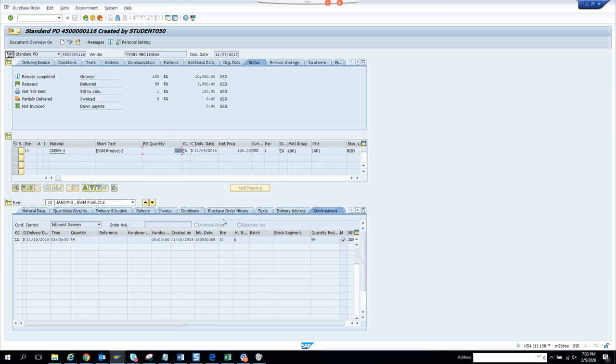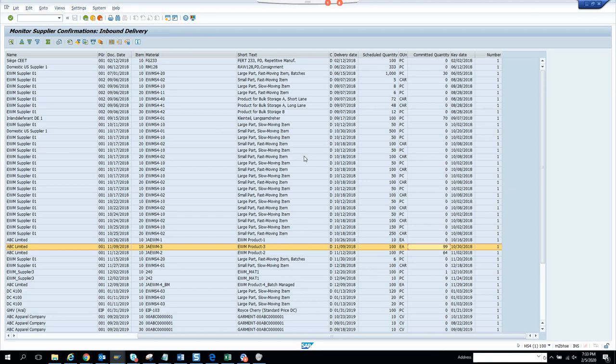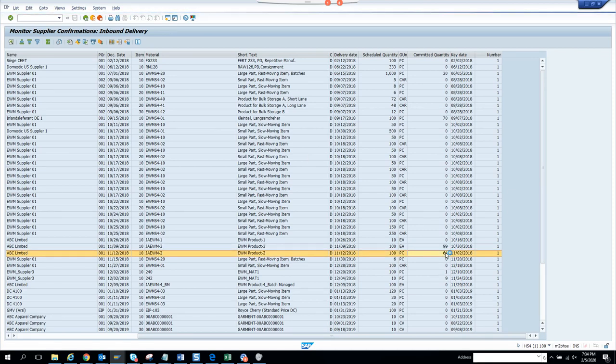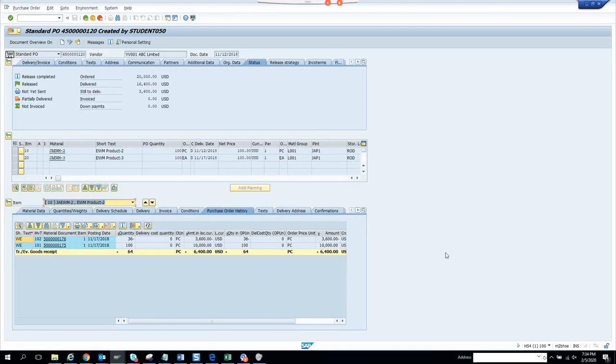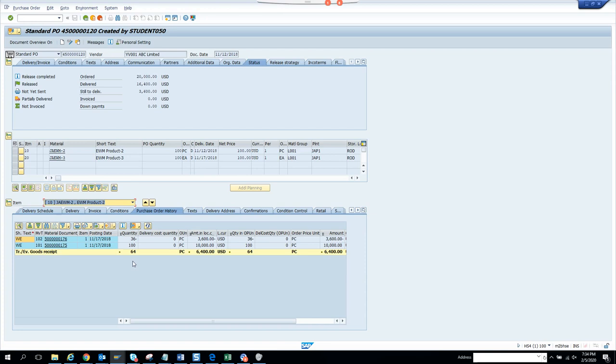If we see in the purchase order history, I have done 99. Let's see the other one. So when I do the confirmation, suppose this one, 64, this is the confirmed quantity. If you see, if I go to the confirmation, this is the 64 quantity they confirmed. They sent us 100 and we returned 36, probably there was some problem.